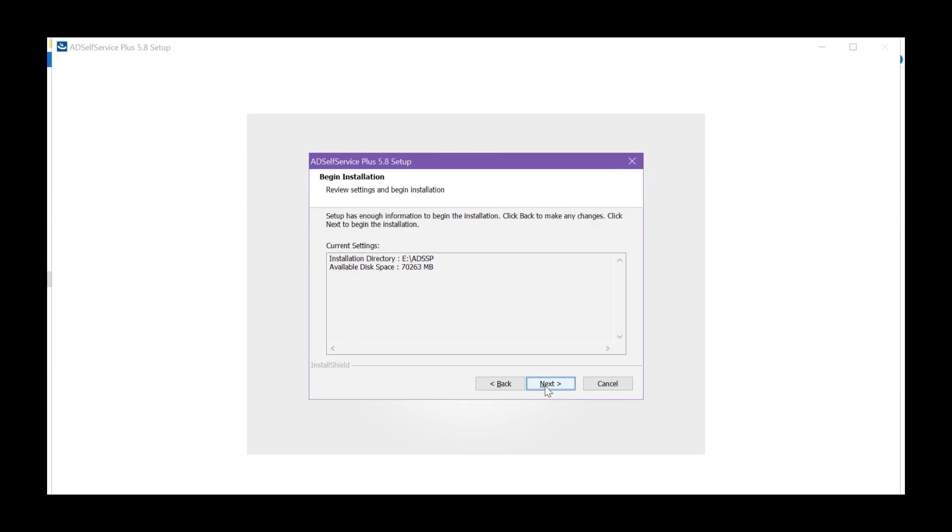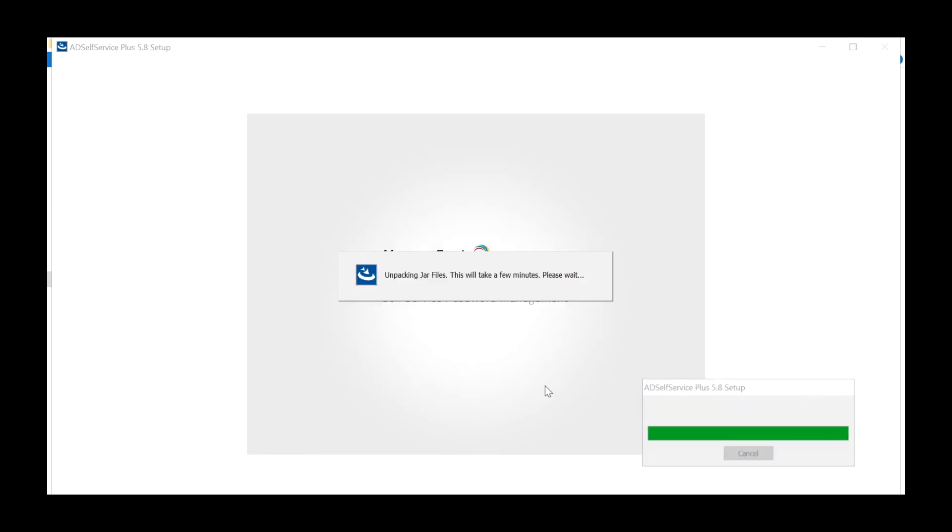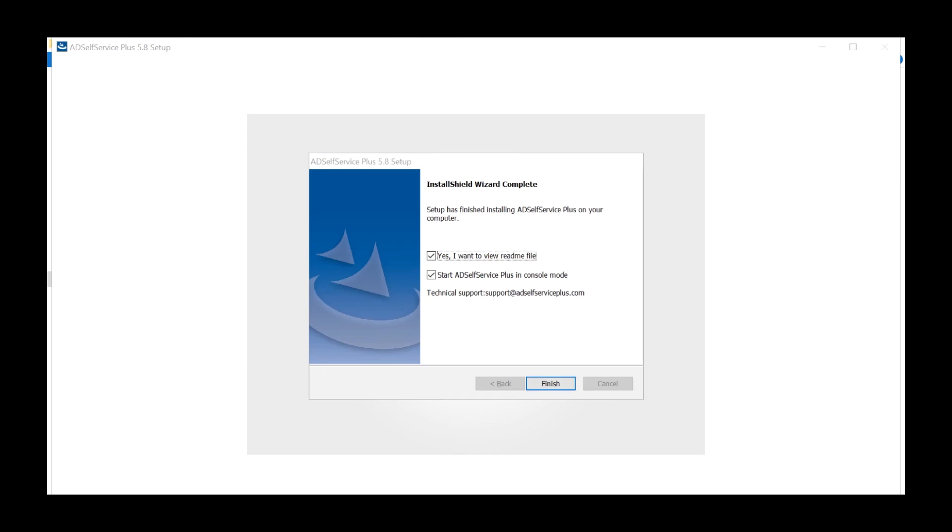Once you review the settings, click Next and then hit Finish.